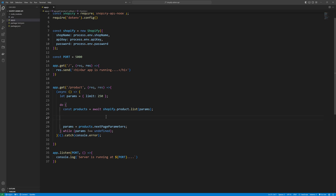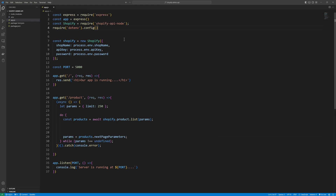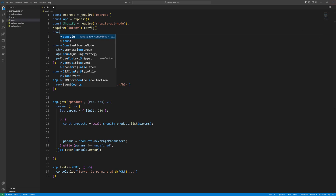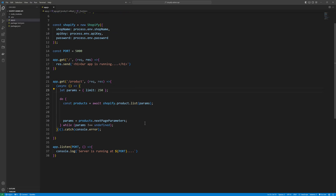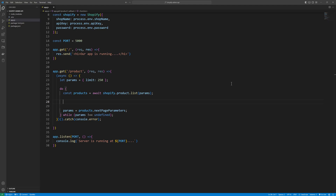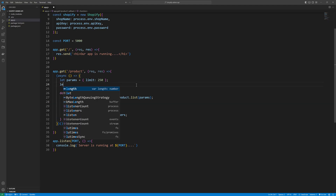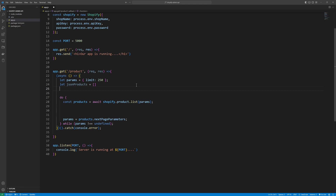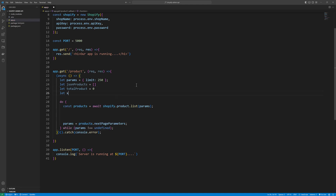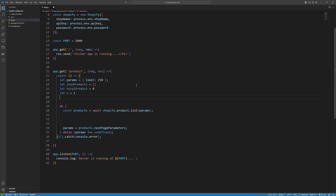We are going to grab all these products. Instead of logging them, we will write them to a JSON file. For that we need to add the fs module: const fs = require('fs'). Before that, we need to define some variables: let jsonProducts as an empty array so we can push all products into it, and totalProducts initialized to zero so we can count the products.